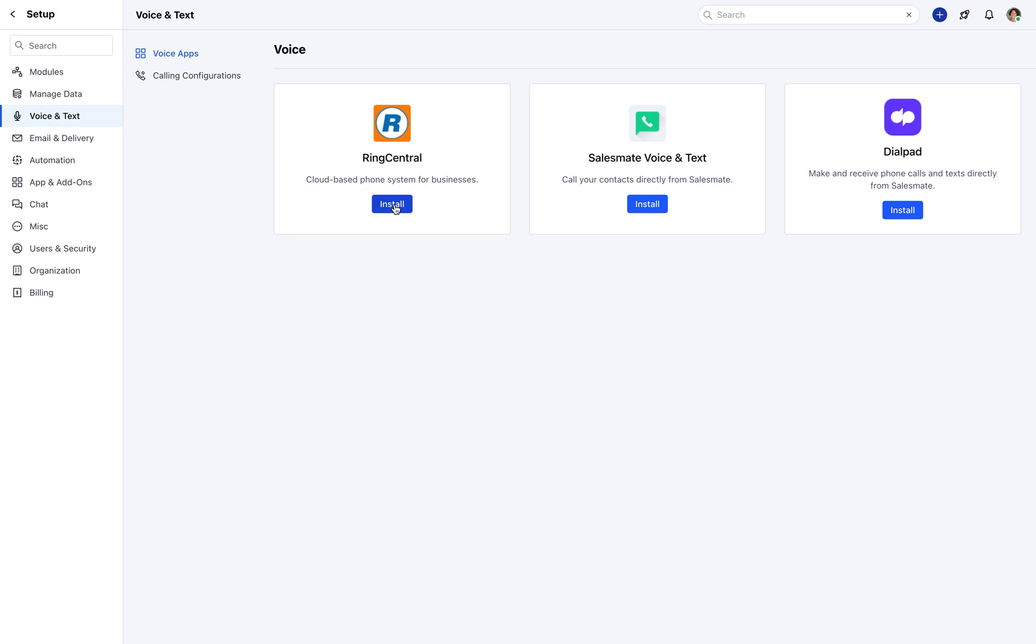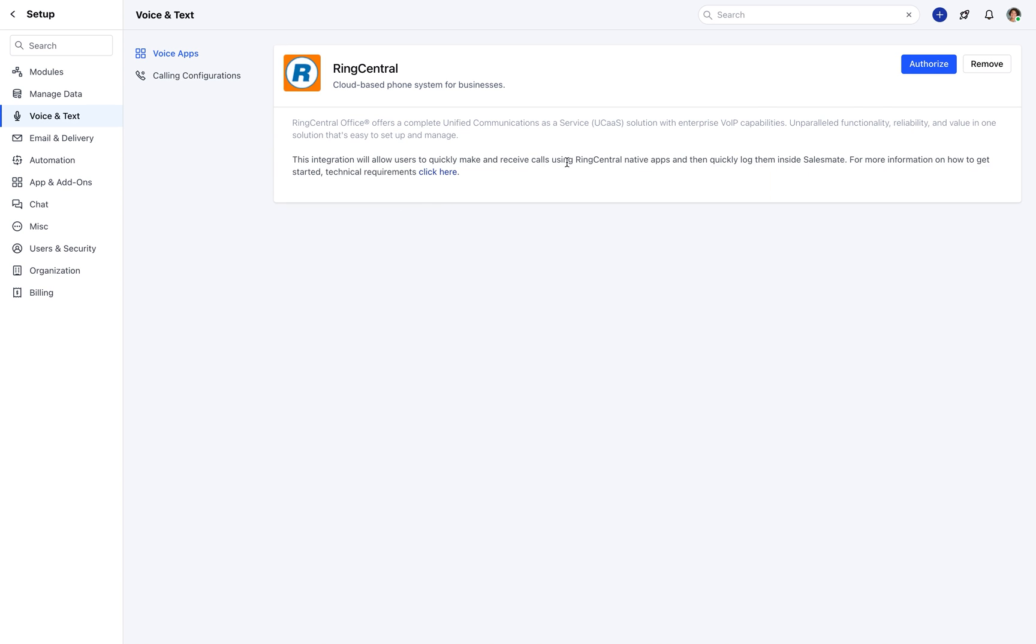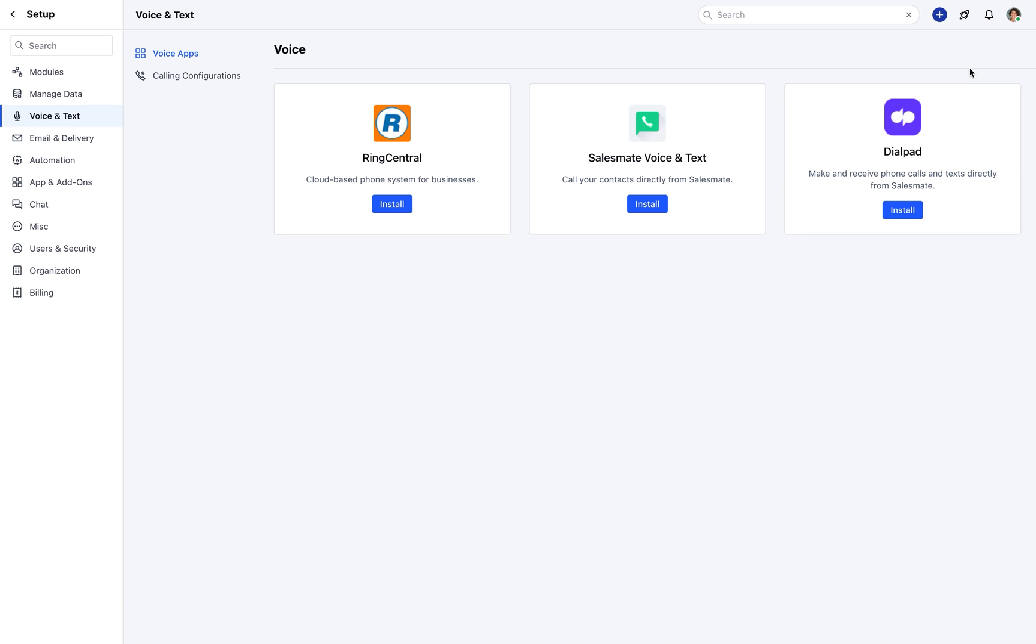For RingCentral, click on install followed by authorize. Admin user will be automatically authorized to use RingCentral.